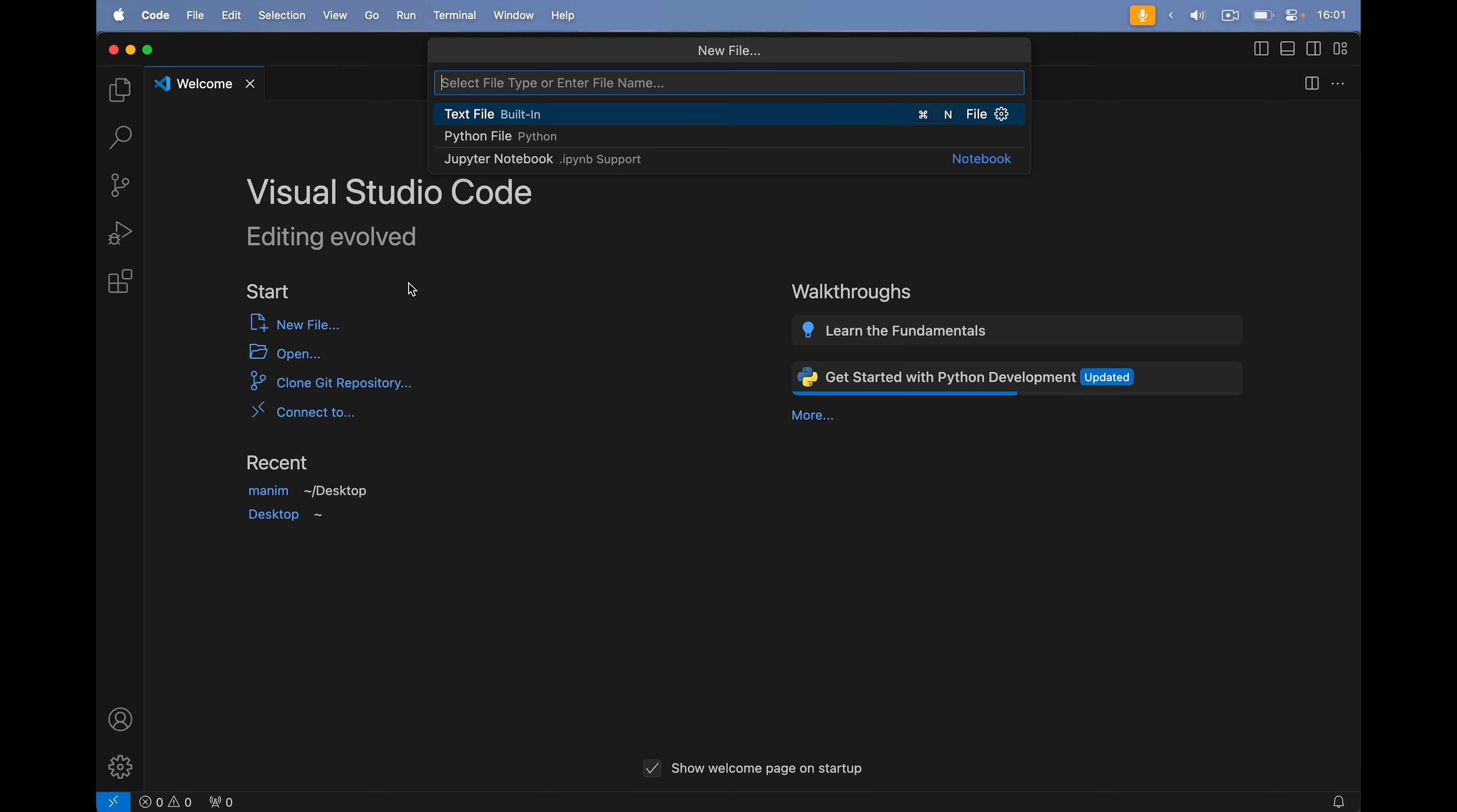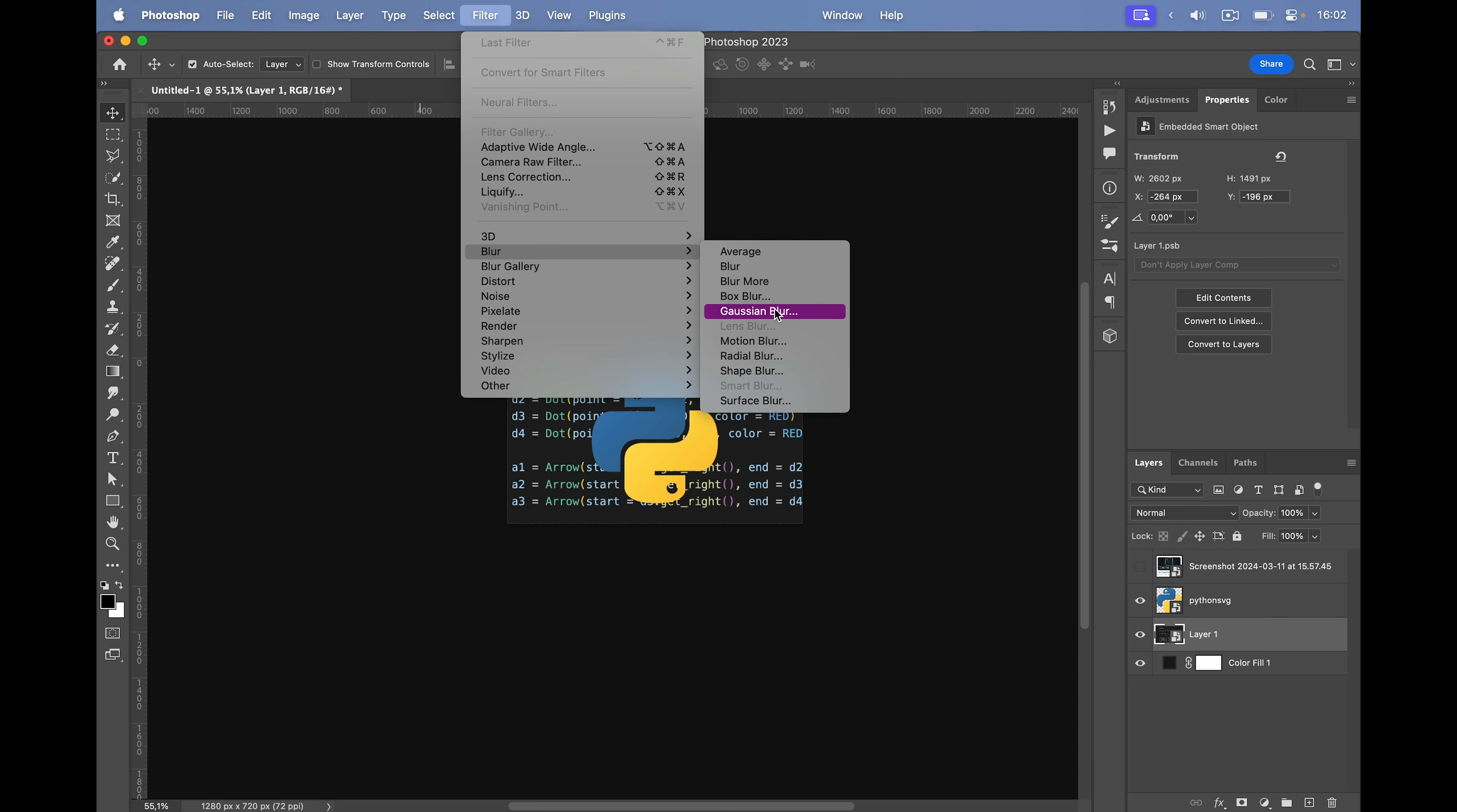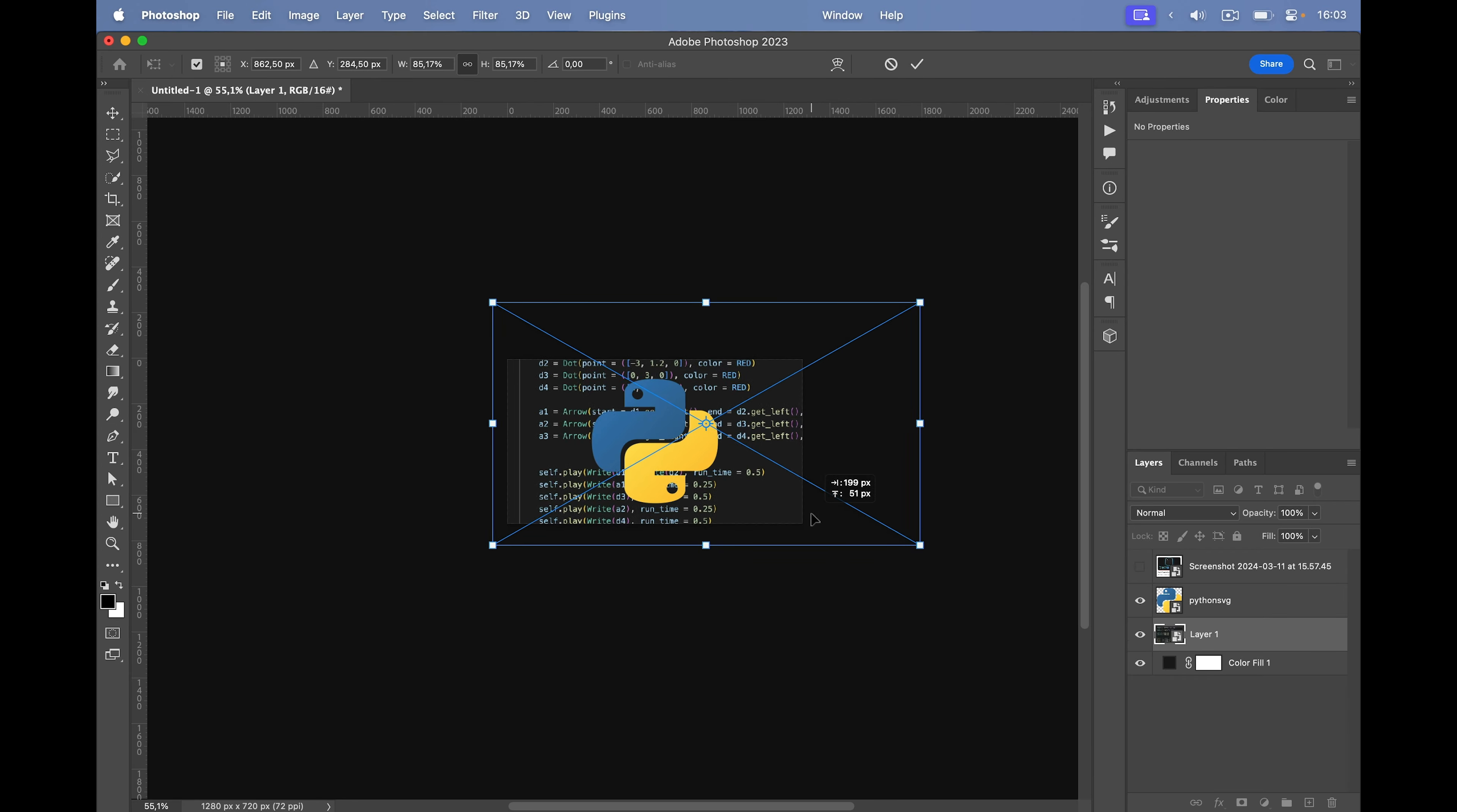So let's write out some Python code. Actually, I can just use some code from an animation that I've made. Screenshot this. Then paste it into the thumbnail. I'll convert this to a smart object so that I don't ruin it. Go to filter, blur, and gaussian blur. Then we're going to slightly blur the code. That looks pretty good. Maybe a little smaller.